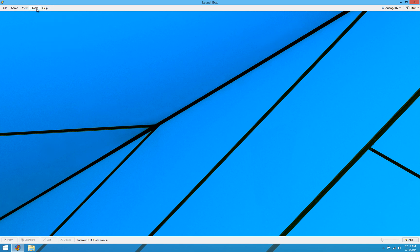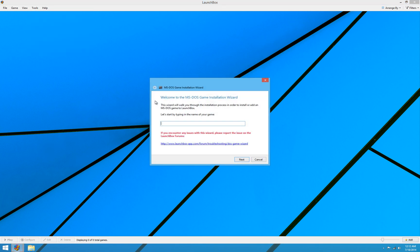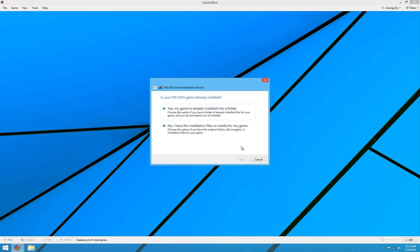Let's go ahead and go up to tools, install DOS game and it'll take you to a nice little welcome screen here. The first step is simply to type in the name of your game, which is Fable. So we'll go ahead and hit next.